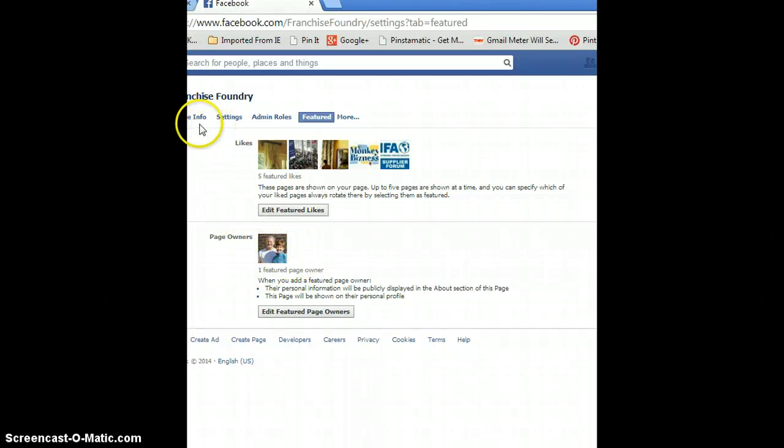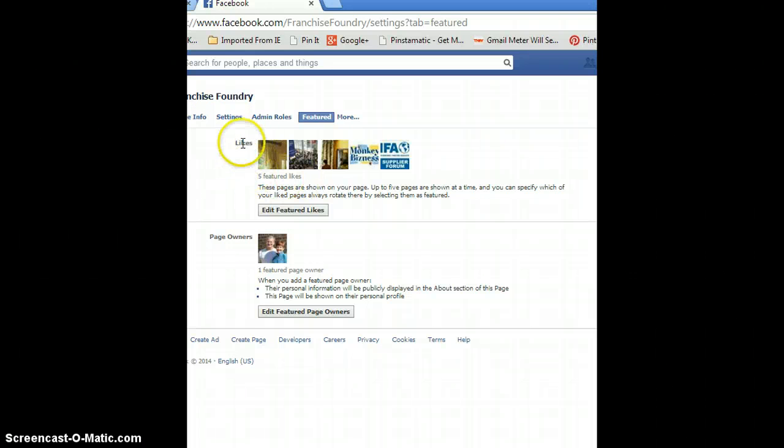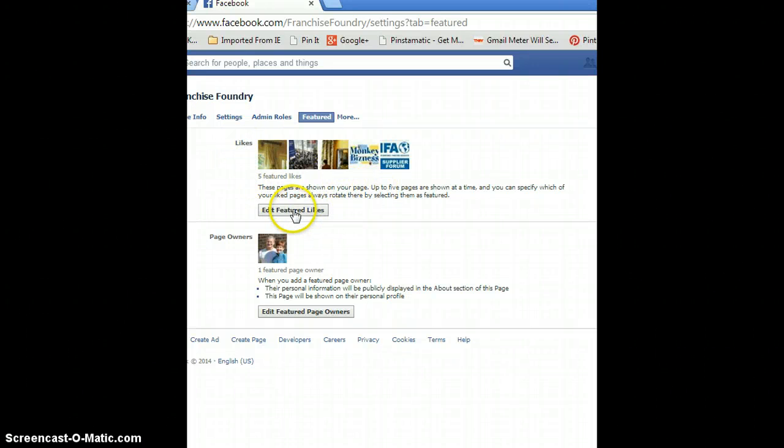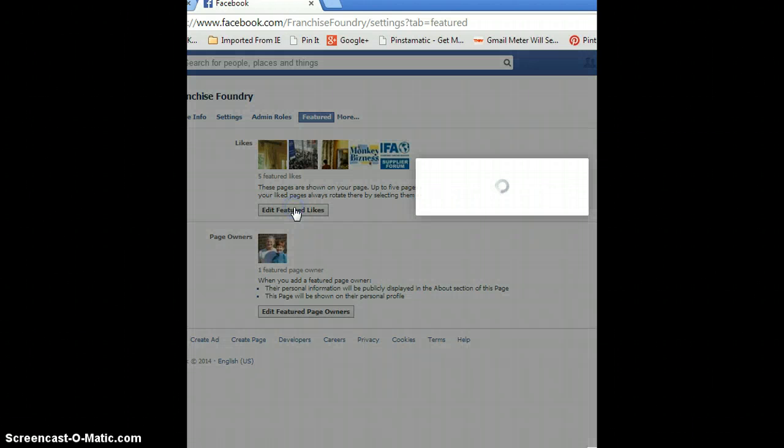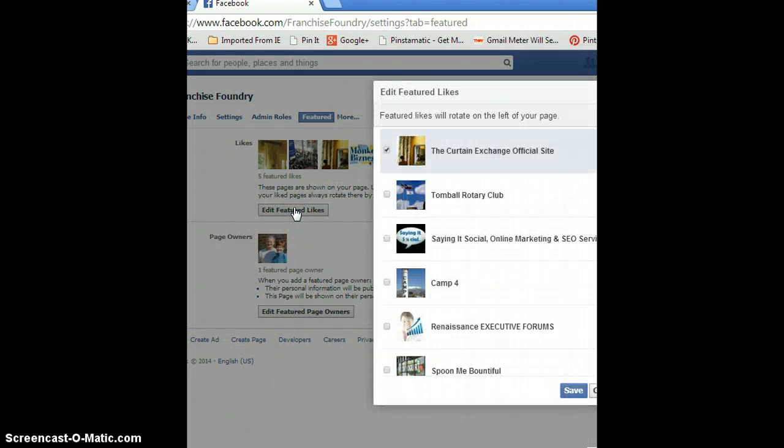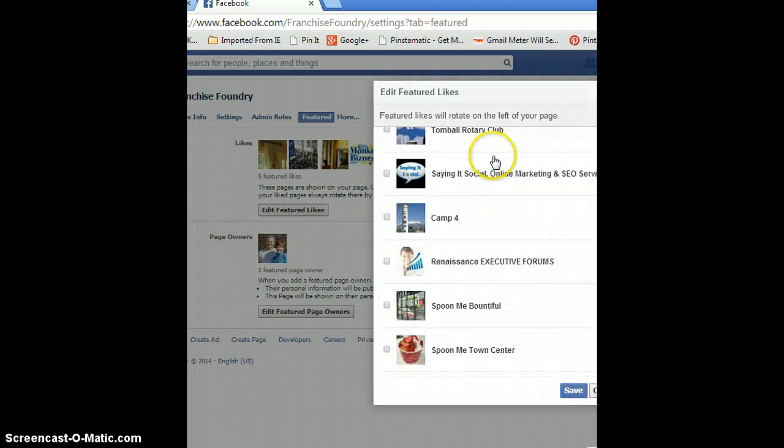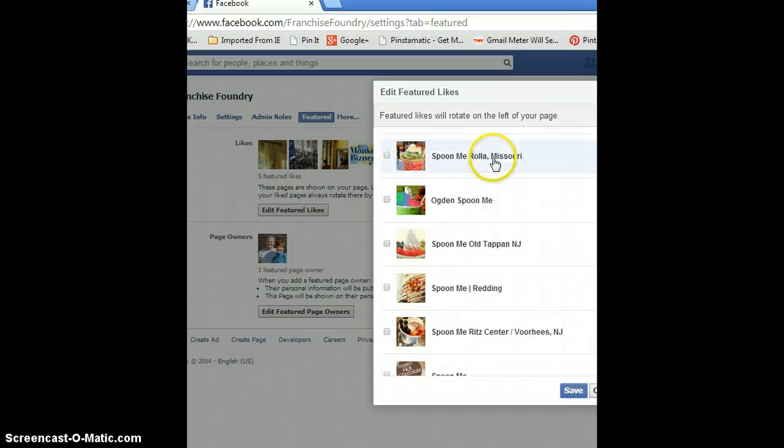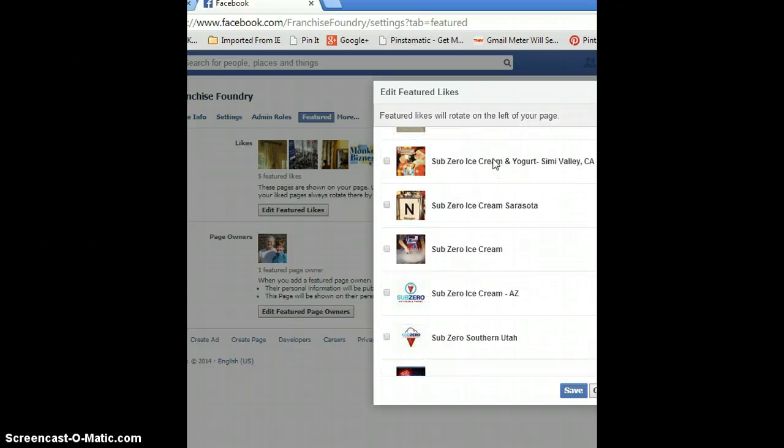But what I really want to show you today is the likes. You want to edit the featured likes, so you would click Edit Featured Likes, and then what you do is scroll through all the likes that your page has liked.